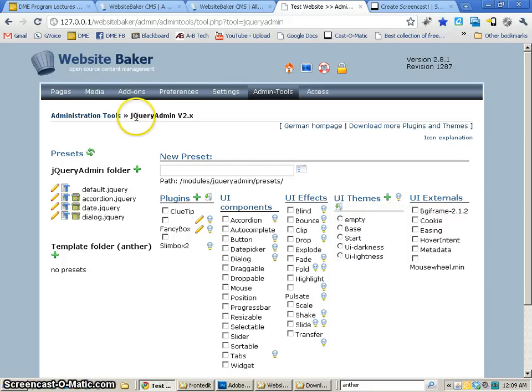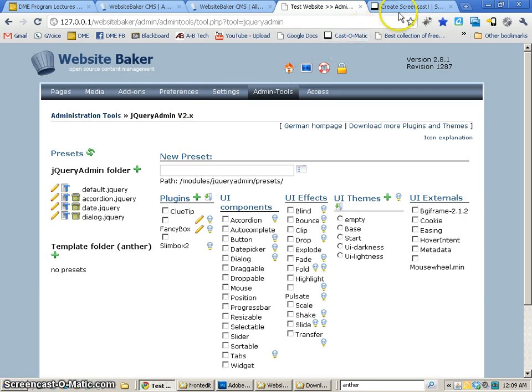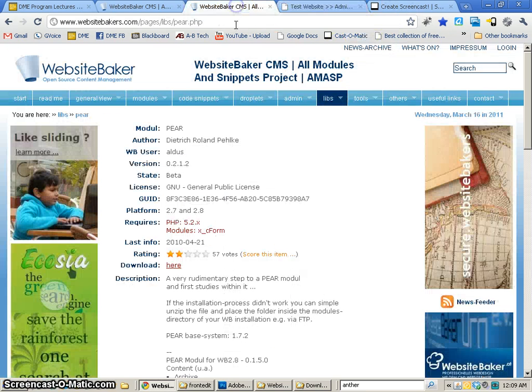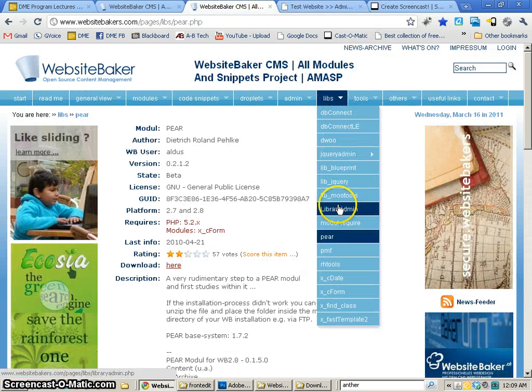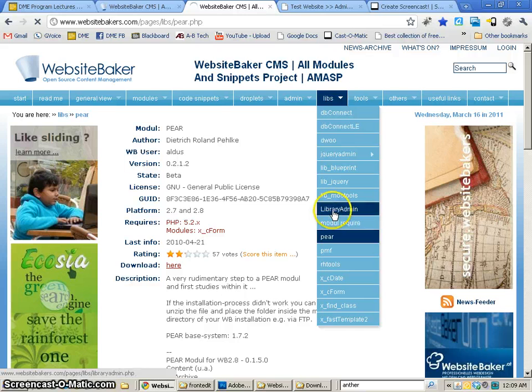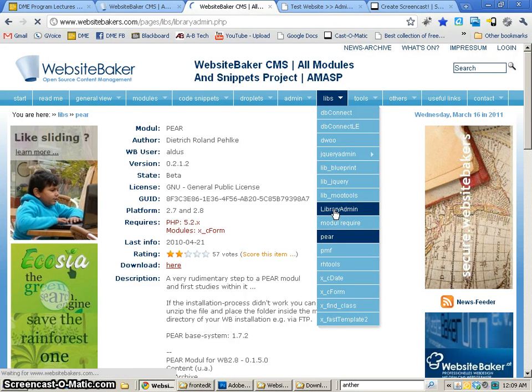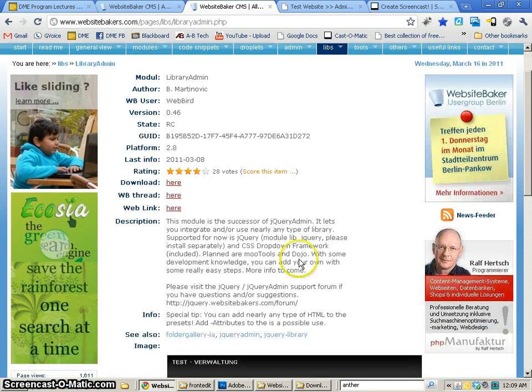In the last tutorial, I showed you about the jQuery admin. Now, I was poking around on their website again and I found something interesting. They have a successor to it called the library admin.